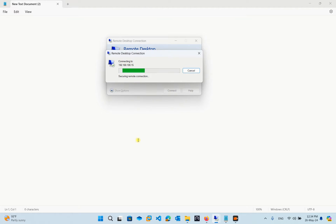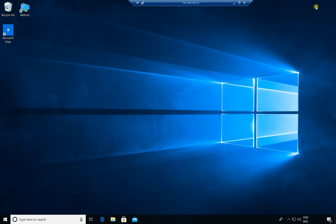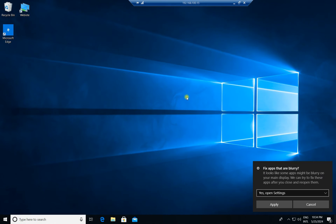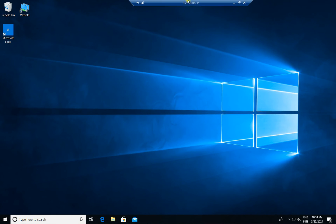Now we can remote to our domain computer using the domain user that we just allowed. So that's all for this lesson. I hope you find it useful. See you again next week, bye bye.